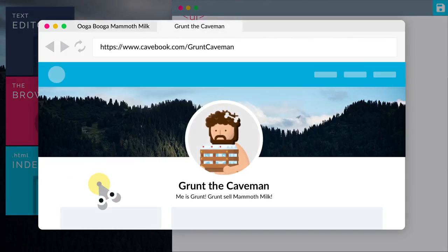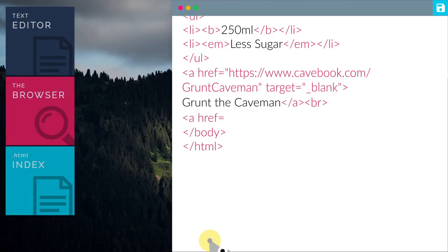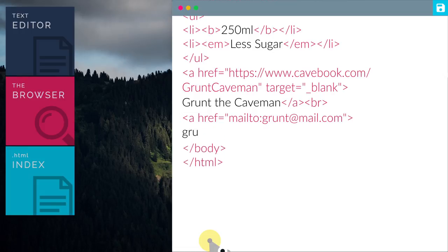So this time, the link is open in a new tab. Now let's continue to add Grunt's email. Now we will use the keyword, mail to. Mail to will link us to an email address.